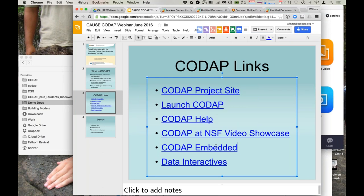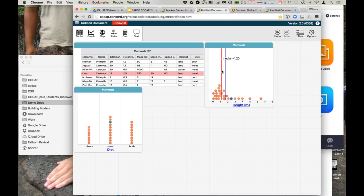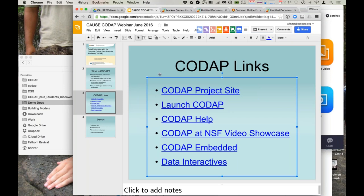I do have a couple of questions here. Can you display the values of the mean and the median or other statistics that are added to a plot? Excellent question. And as you see, when I hover over these, they show up. And then another question was, can we drop Excel files into CODAP? You would need to export them as CSV, and then you can drop them in.